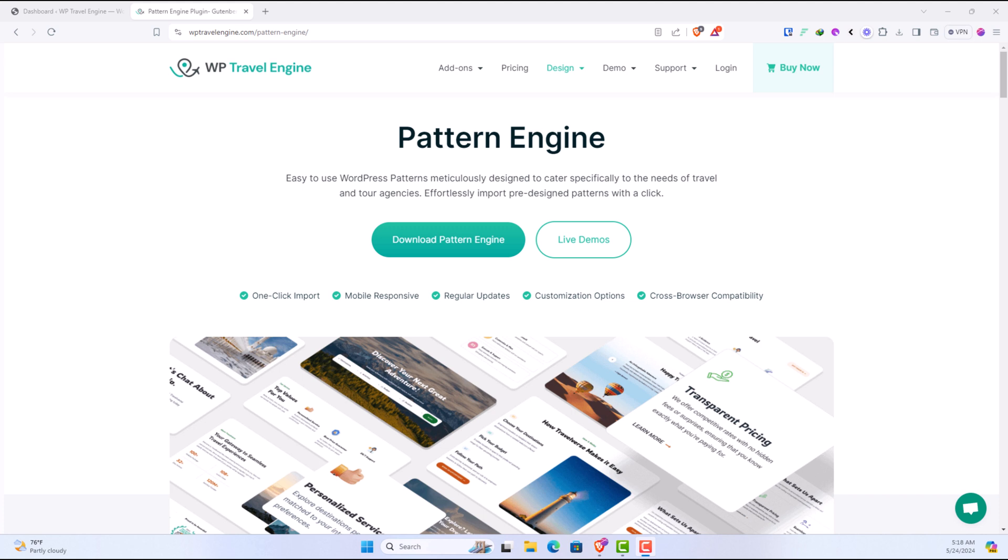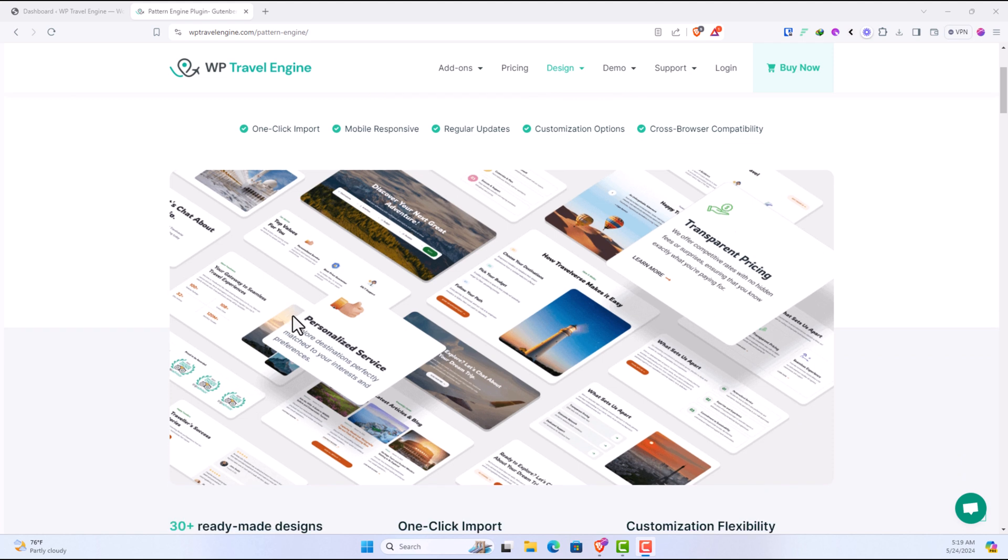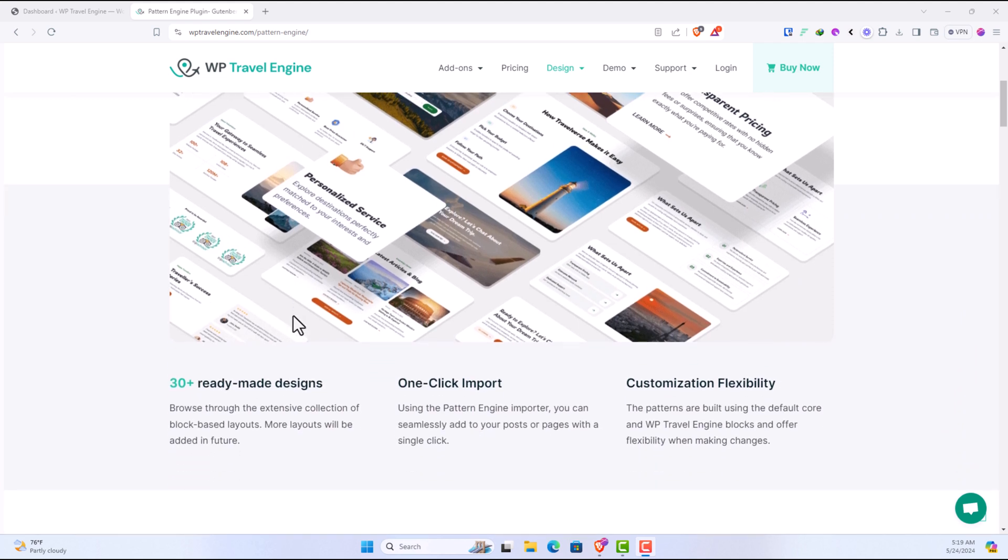This Pattern Engine allows you to import pre-designed patterns with a single click. Here are some of the benefits of Pattern Engine. It includes 30 plus ready-made designs. One-click import of pre-designed patterns which is customizable as per your requirement.